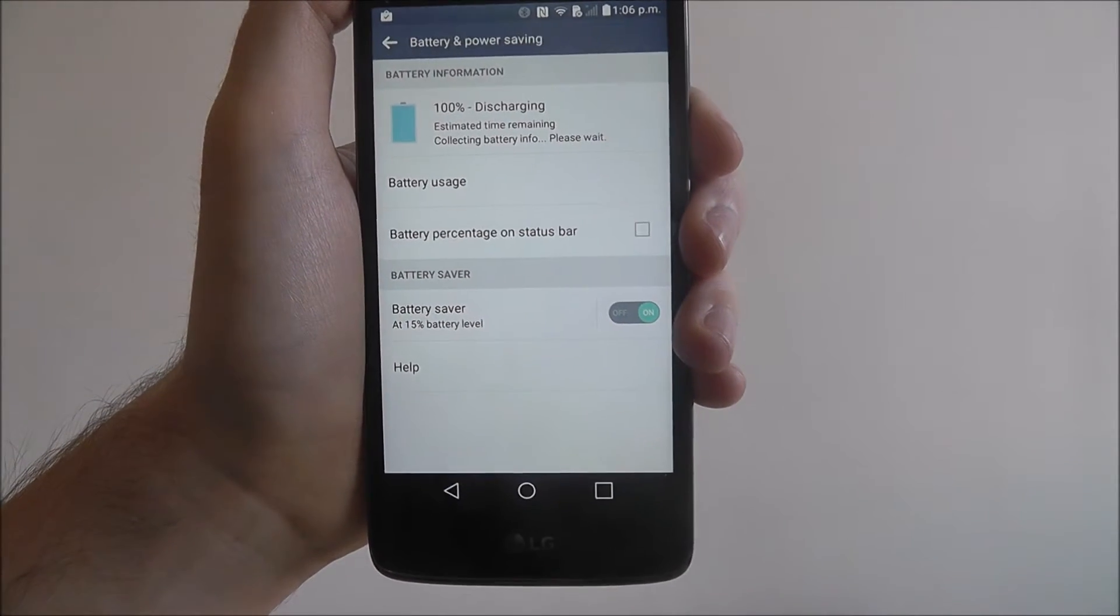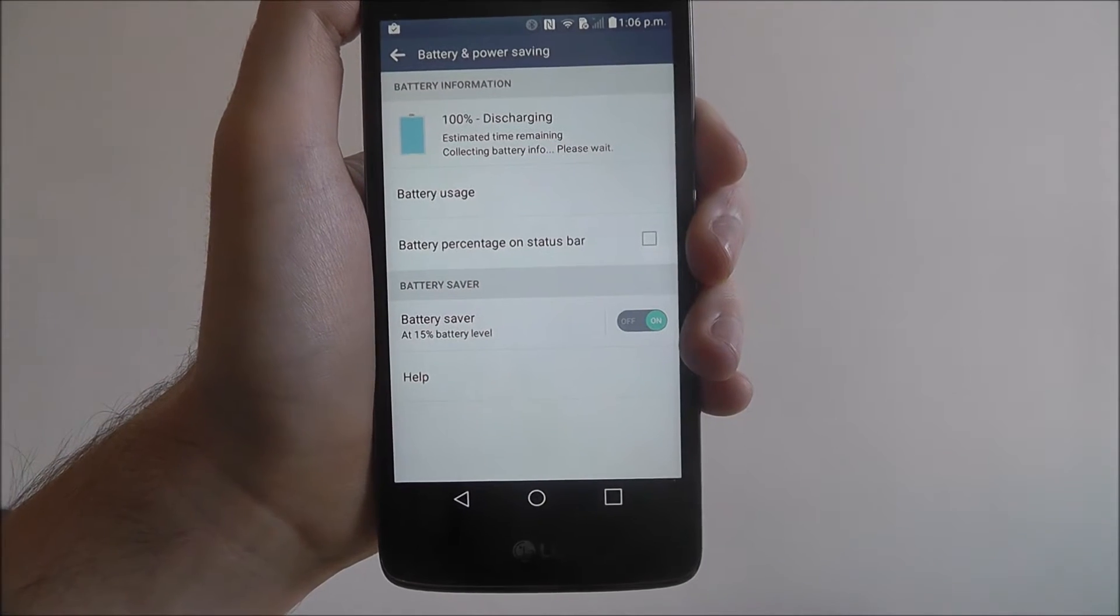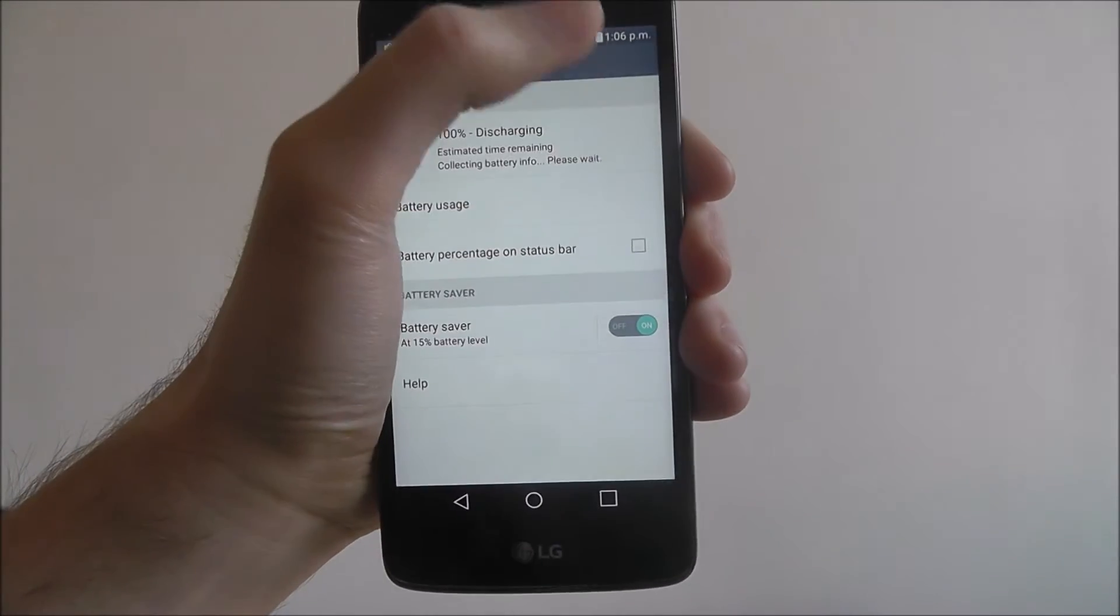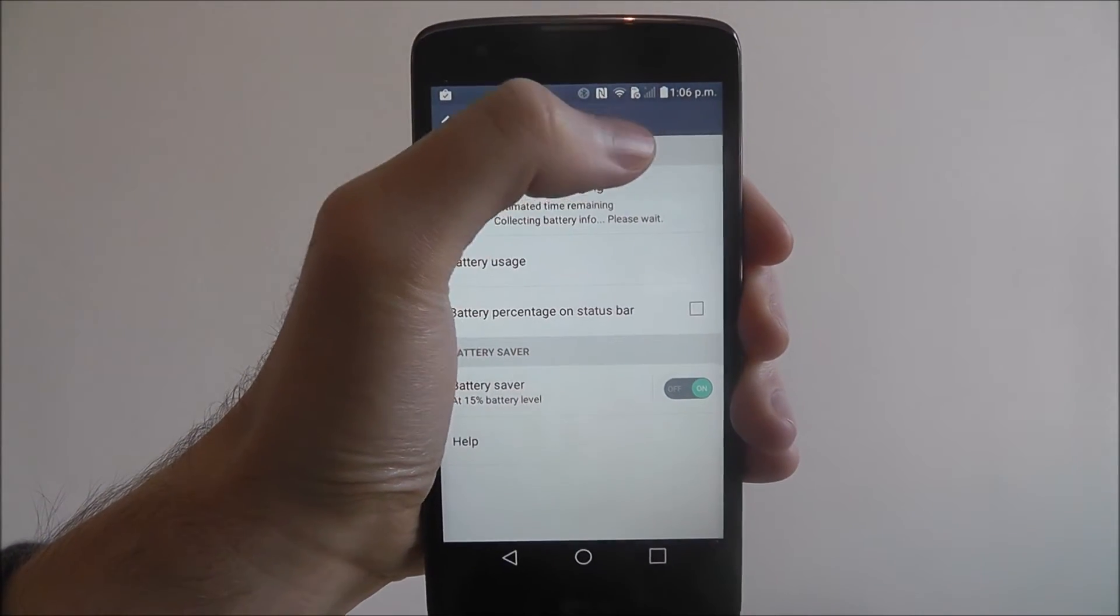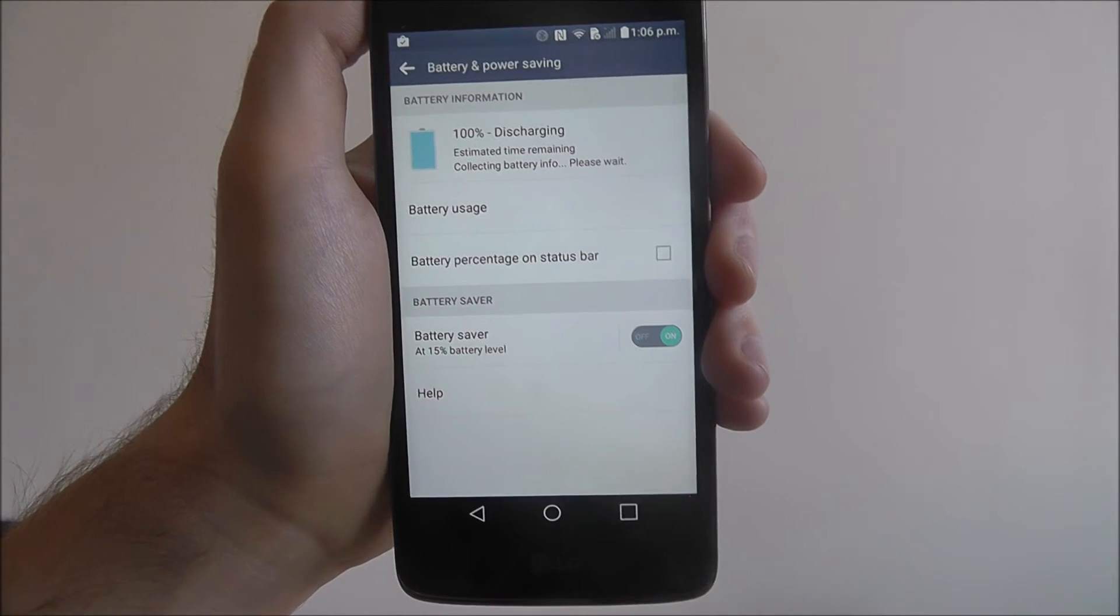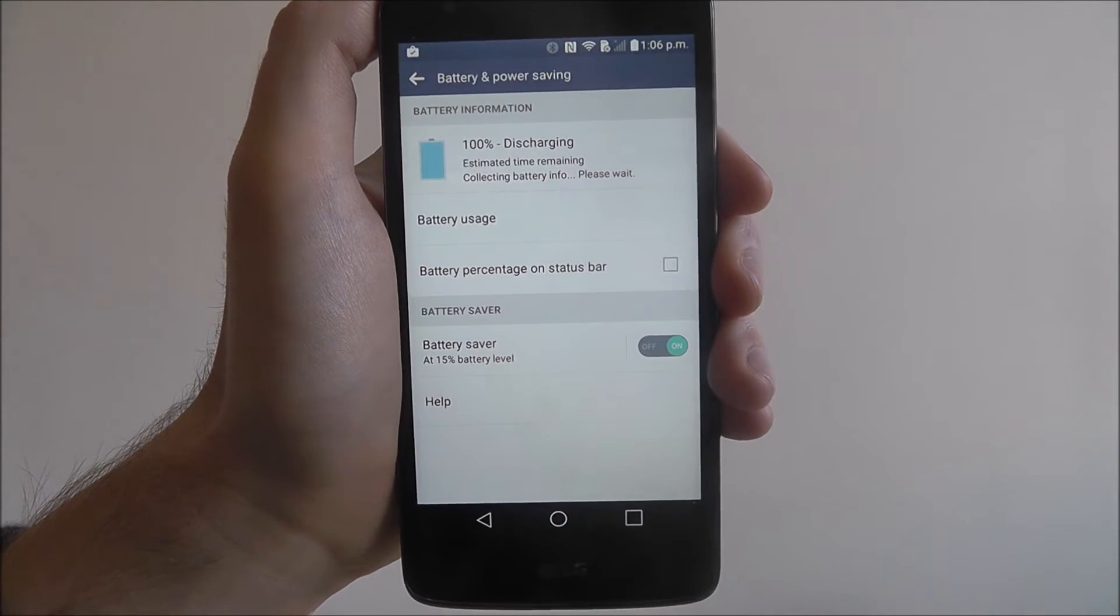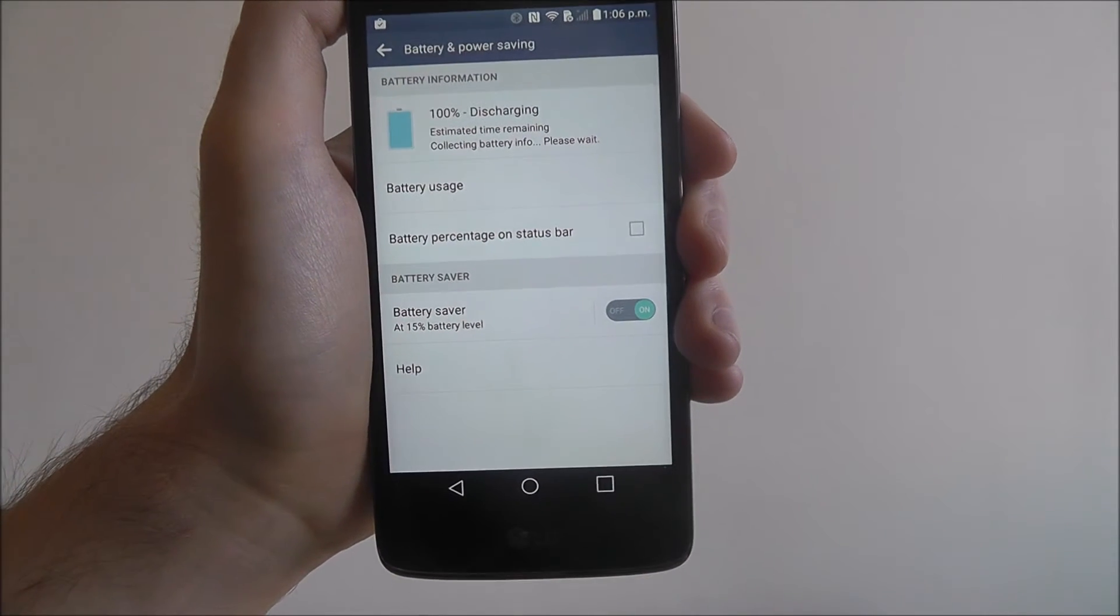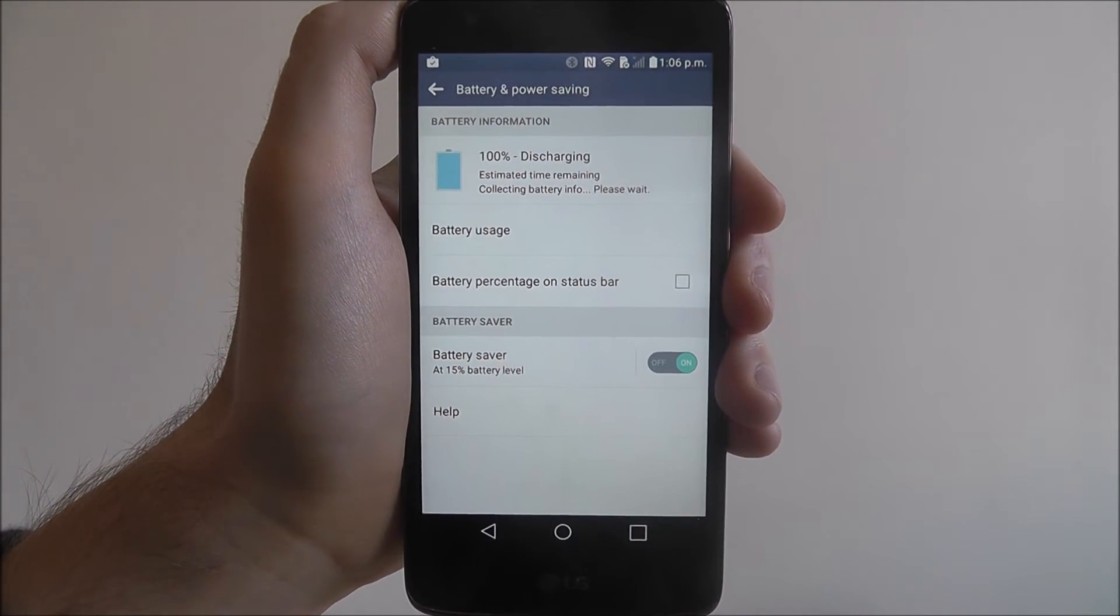So as I said once it gets down to 15% you'll notice battery saver, a small icon will appear at the top of your display up here. And basically a lot of your core functions will be removed until you reach a charger.